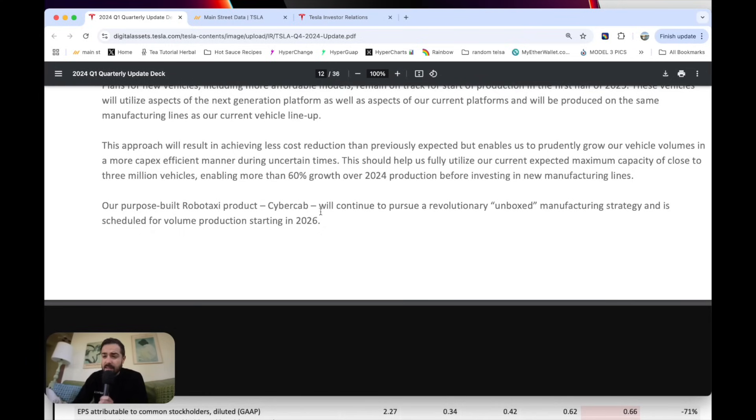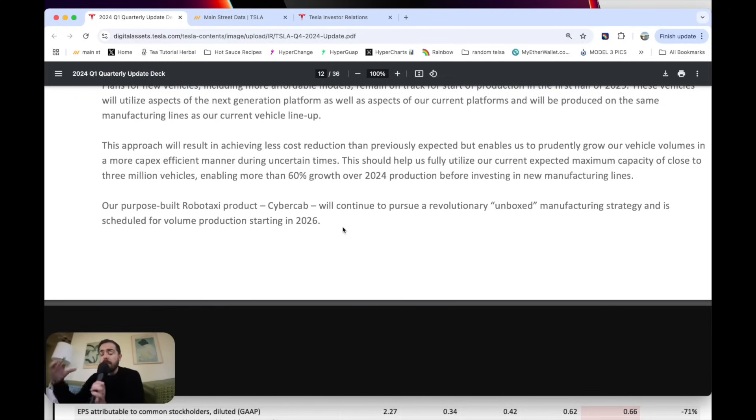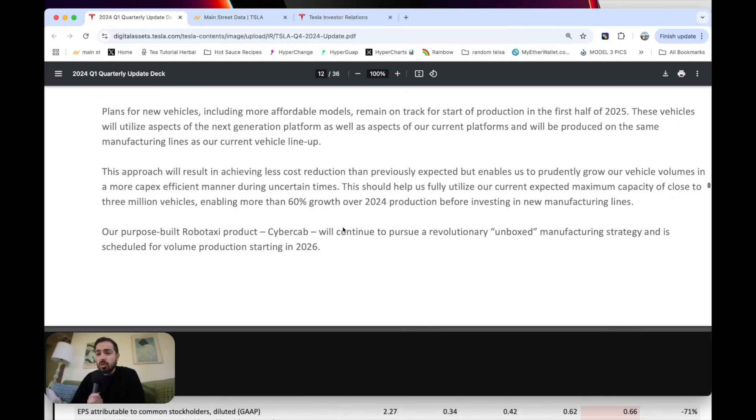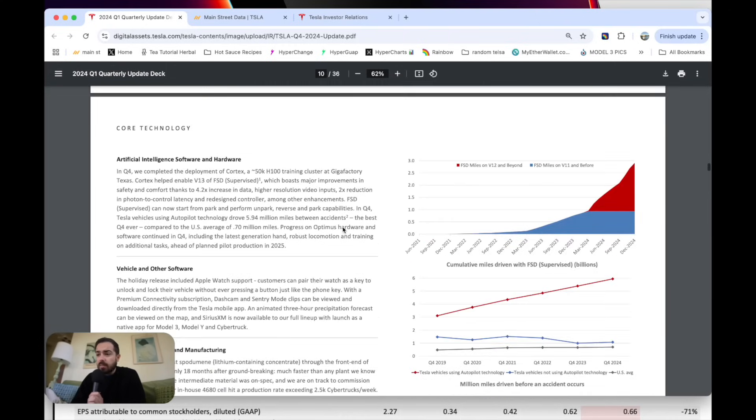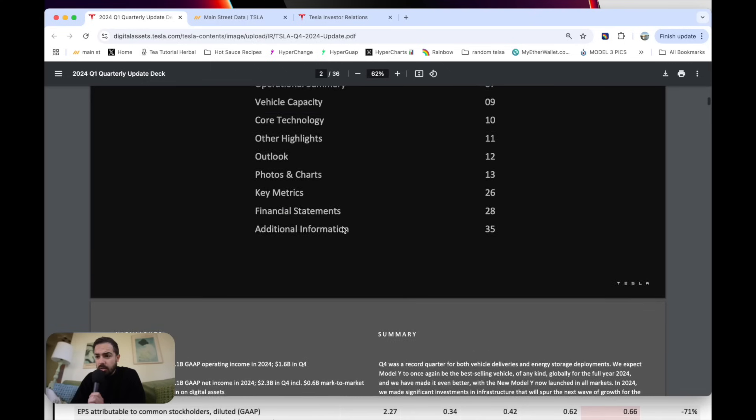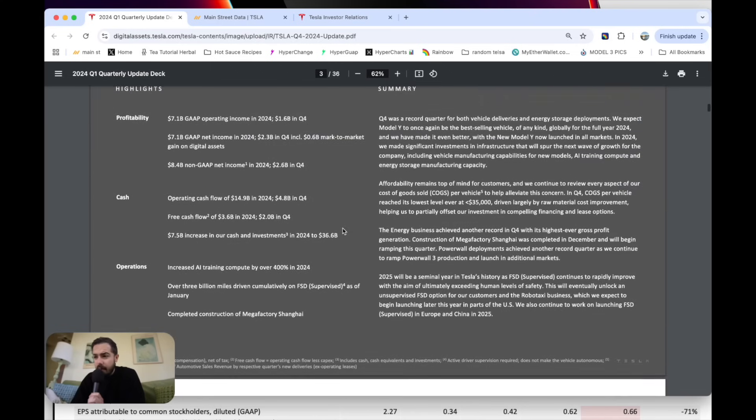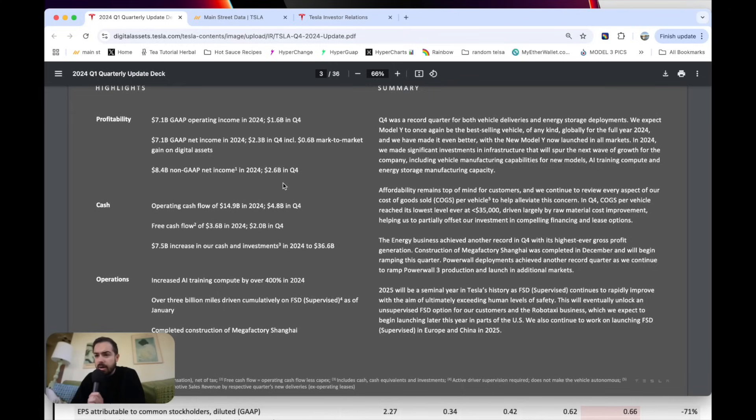I think this is the biggest news from the shareholder letter is cybercab's not just coming out in 2026, but in a big way. So I think that is the goal that Tesla wants investors to keep their eyes on. And that is the big needle mover for the company. So that is super duper exciting.